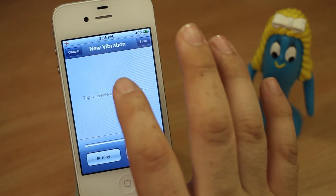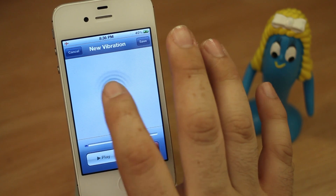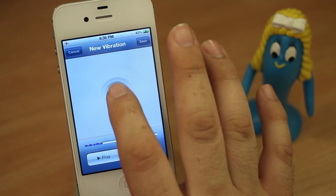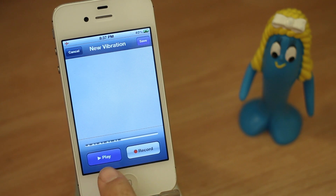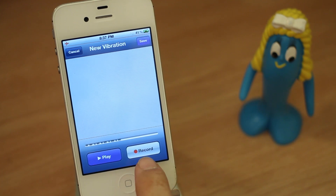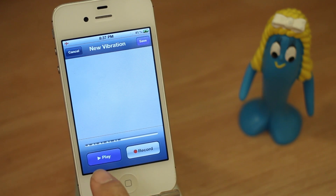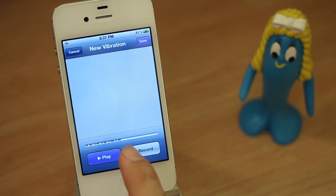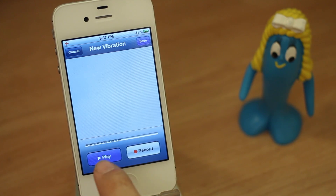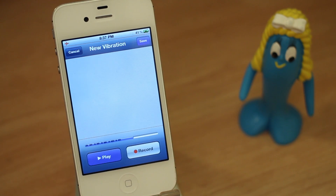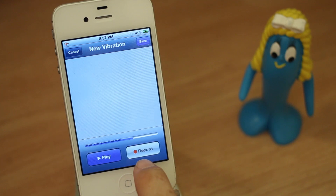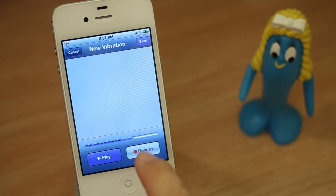I'm going to just make one up right now. Then you're going to hit Stop. Now you have an option to play it back or to record it again. If you play it back, it'll play back exactly what you tapped out on the screen — and it's got a cool little animation. If you're unhappy with that vibration pattern you can hit Record and re-record it.